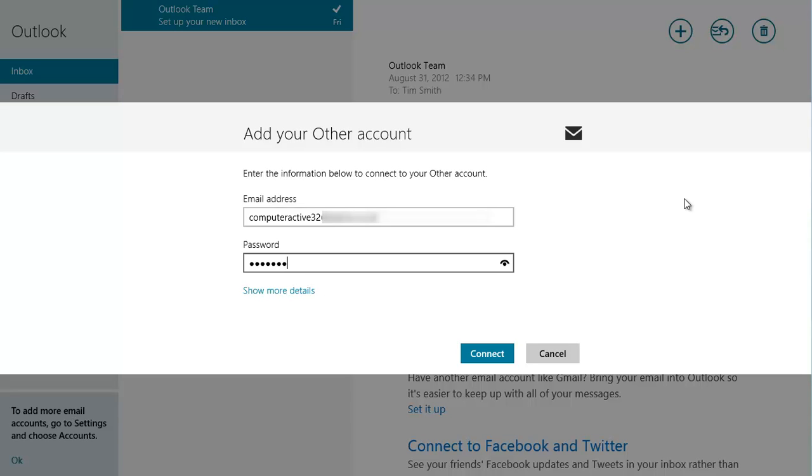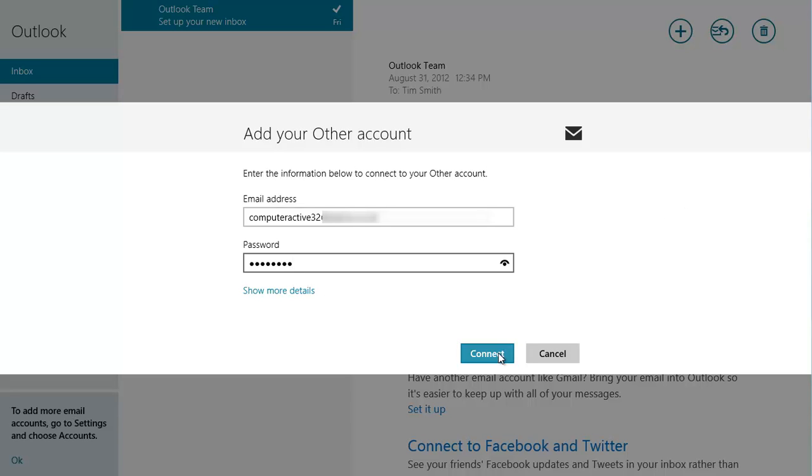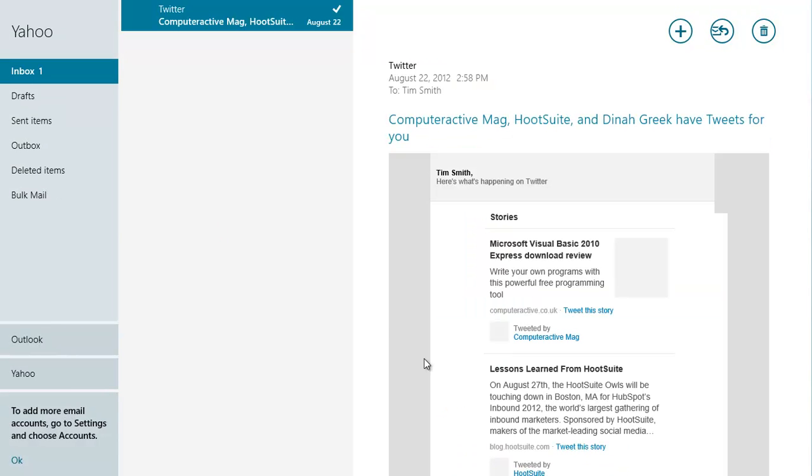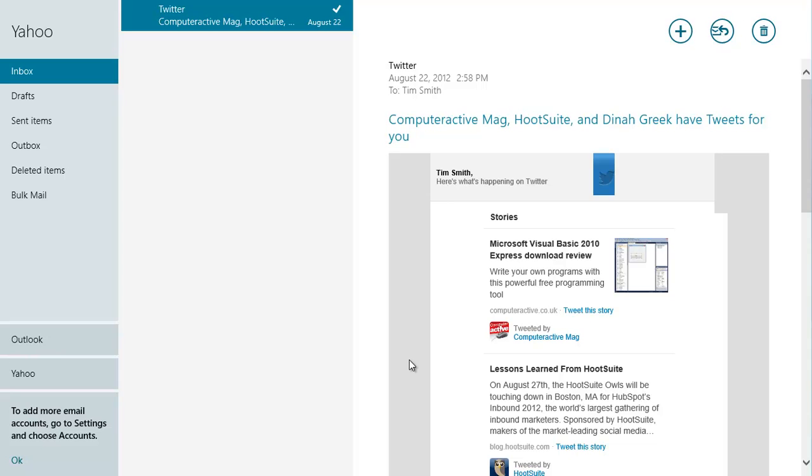Click on Connect. The Mail app will connect to your email and your messages will be shown in the main part of the screen.